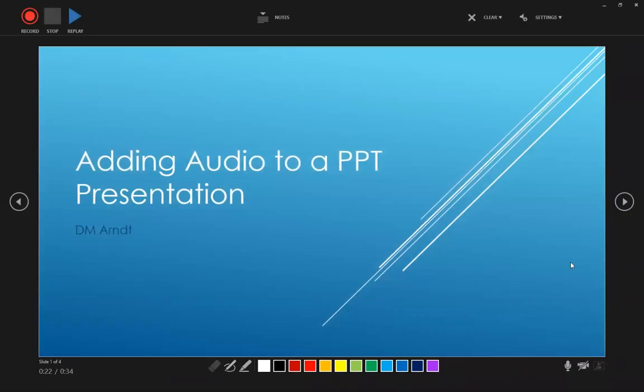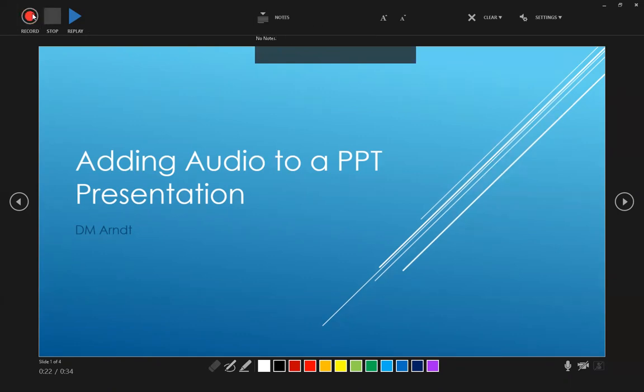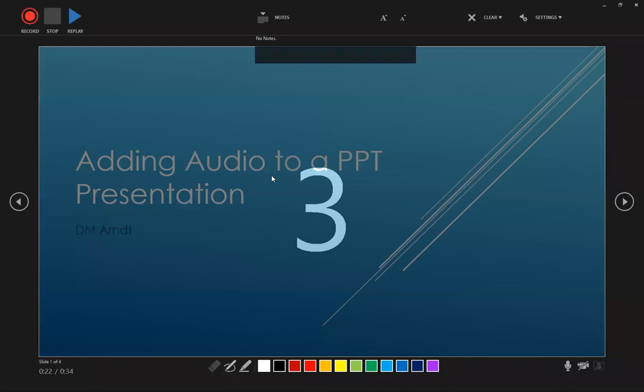So from here, we're going to see our title page and we can go ahead and record our introduction. Now, I mentioned earlier to have your speaker notes prepared. You're going to be able to access those by clicking on notes at the top ribbon over here. So click record. It counts us down three, two, one.